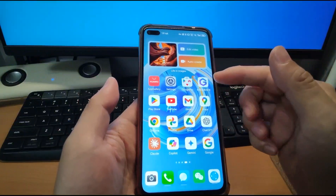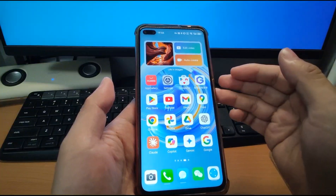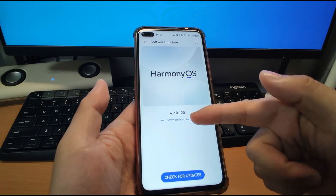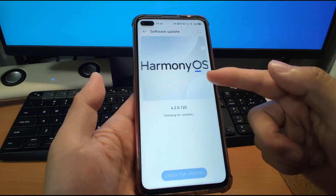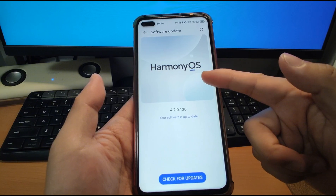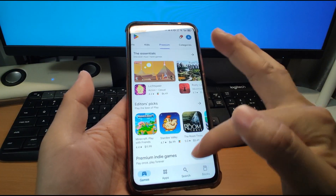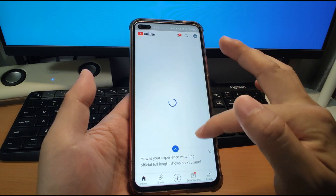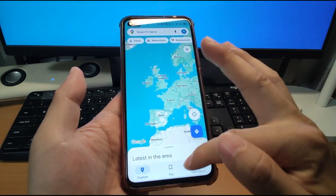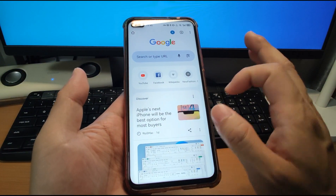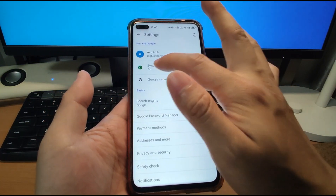Welcome to my Huawei phone. I already updated to the latest version of HarmonyOS 4.2 and installed the Google framework — the Google GMS — for my Huawei phone. You can see in settings, software update, it shows version 4.2.0.1.2.0 — your software is up to date. I installed all the Google GMS and you can see Play Store works normally. I also have YouTube, Gmail, Google Maps, Chrome — I can sync my browser history and bookmarks since I'm logged into my Google account.